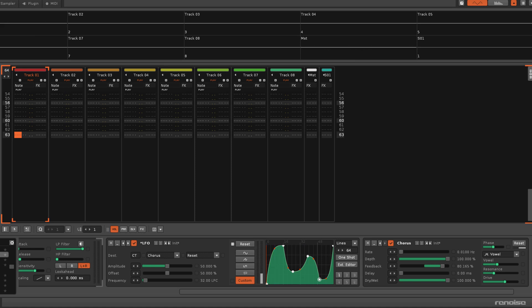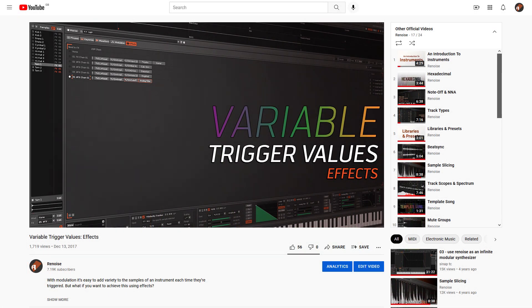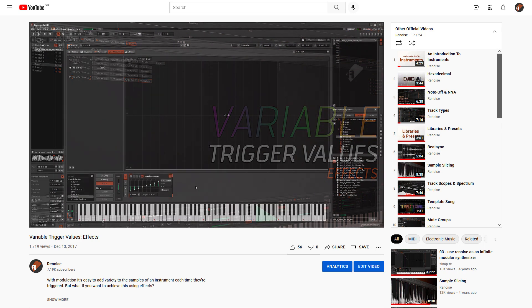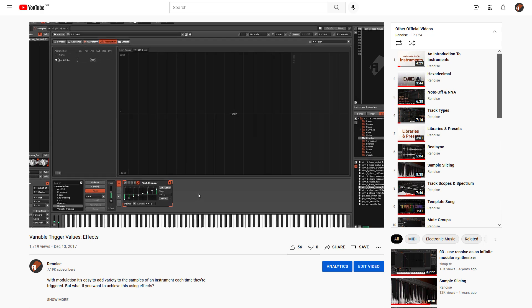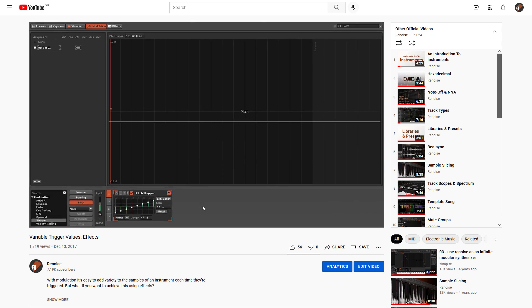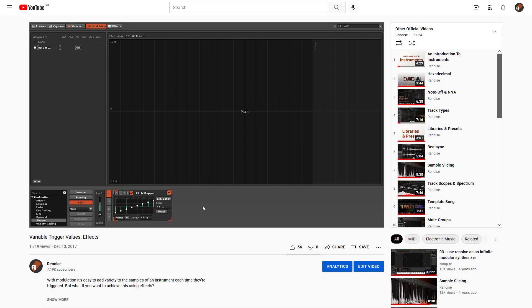Another factor is that in custom shape mode, there is the one-shot toggle. A specific example of how this can be useful with Reset Control is shown in another video, Variable Trigger Values Effects. So check that out to learn about introducing variety on a per-note basis.